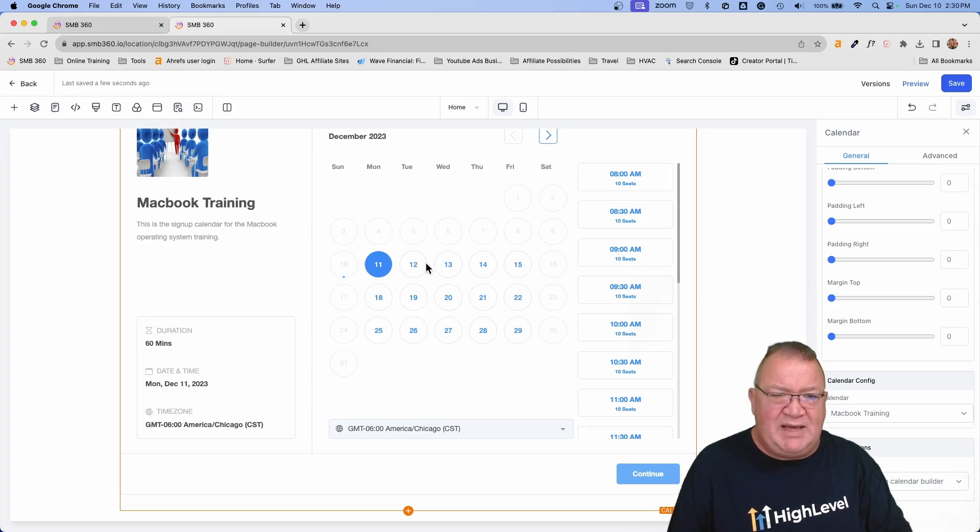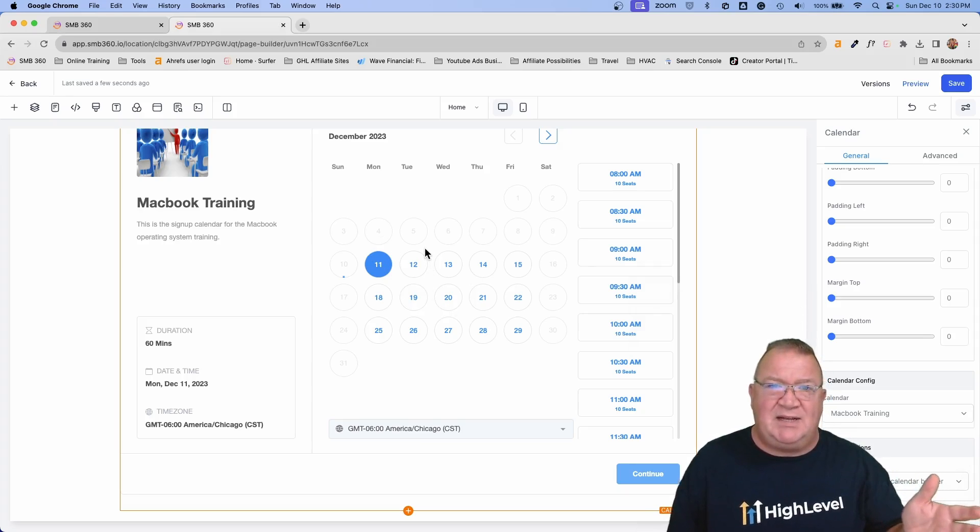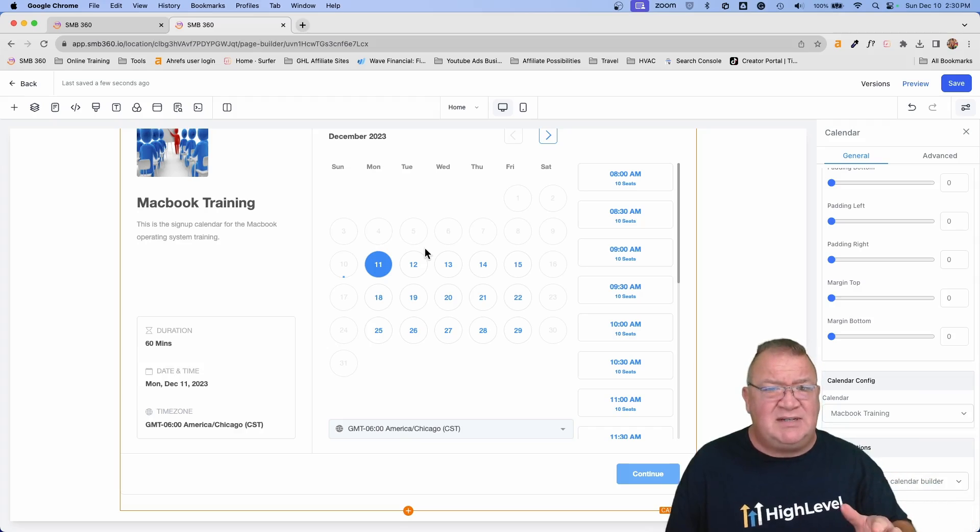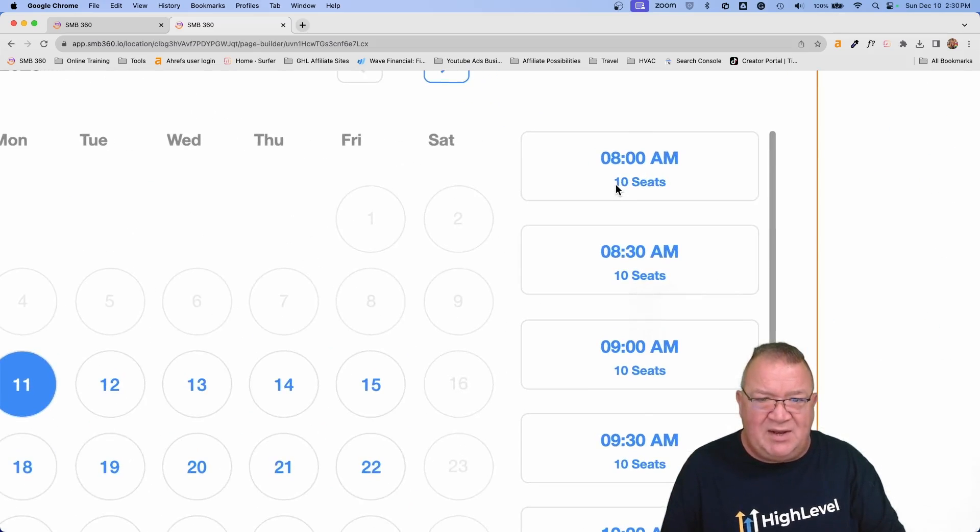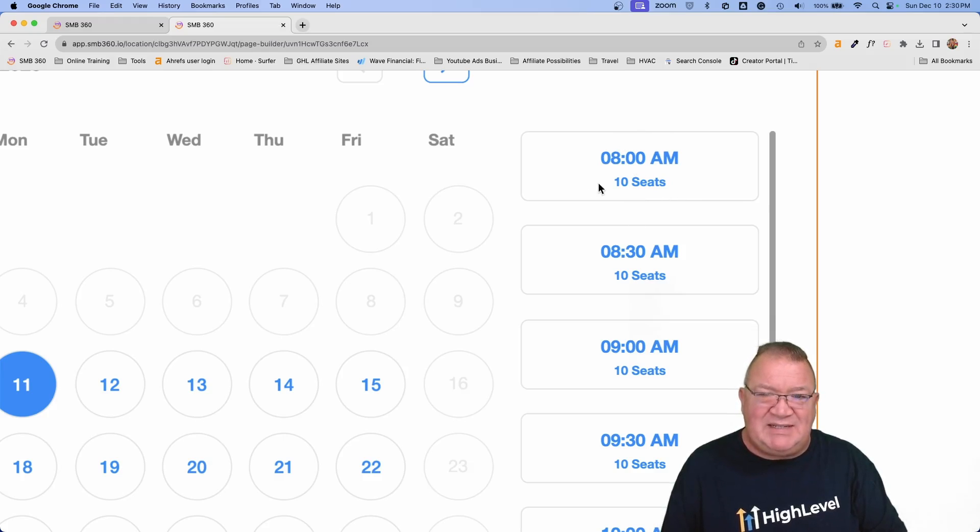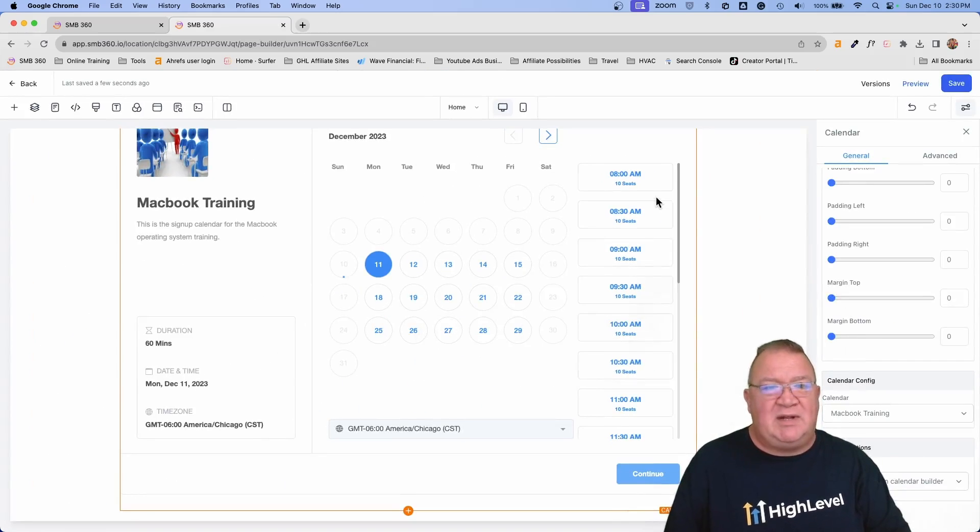But here is the calendar set up. So notice if we book a calendar here, now I'm using the class calendar, the class scheduling calendar for this example, because I think it's pretty cool on all the different things that you get. Notice that it shows you the time and how many seats are available left in that particular class who hasn't booked an appointment. Pretty cool.